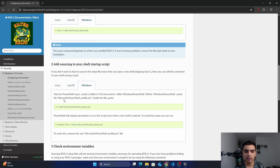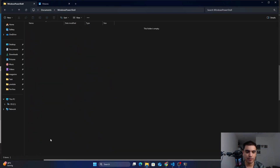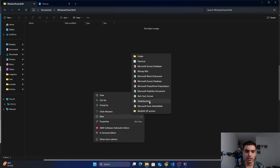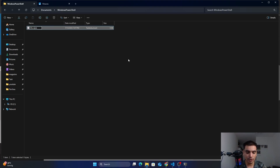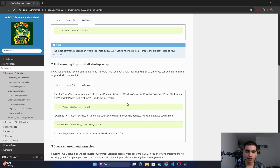The file should be named 'Microsoft.PowerShell_profile.ps1' — PS stands for PowerShell. Go back into your My Documents folder, then open the Windows PowerShell folder you just created. Create a new text document and rename it 'Microsoft.PowerShell_profile'. Then change the extension from .txt to .ps1 and press Enter.